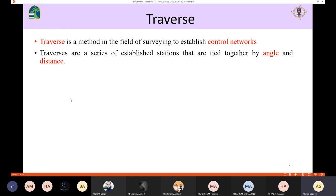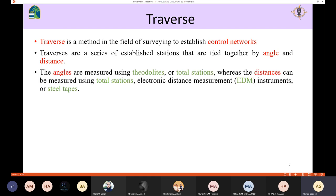Technically, a traverse is a series of established stations that are tied together by angle and distance. There are a number of stations connected together by a certain distance and angle. The angles could be measured using satellites or total stations, and the distance is going to be measured by the total station or the electronic distance measurement (EDM), or it could be measured by steel tapes.